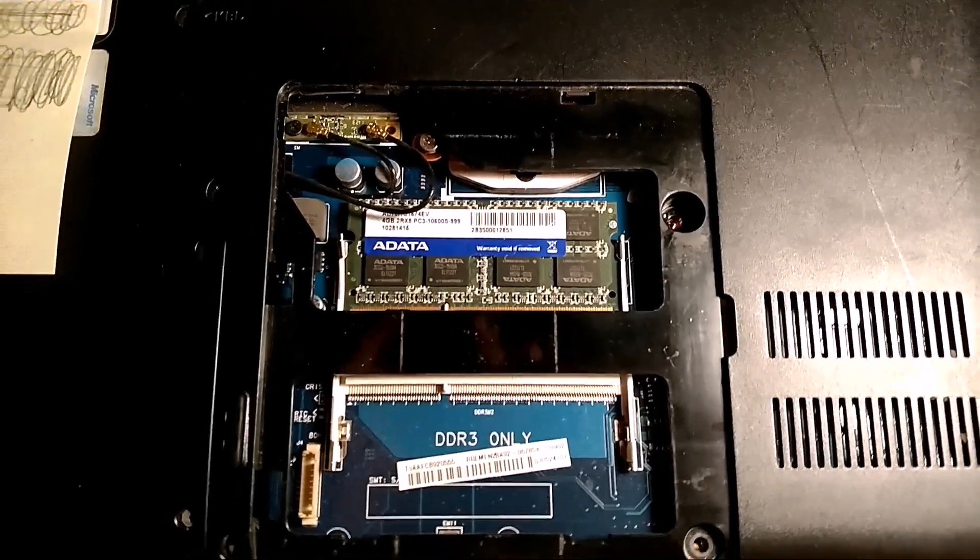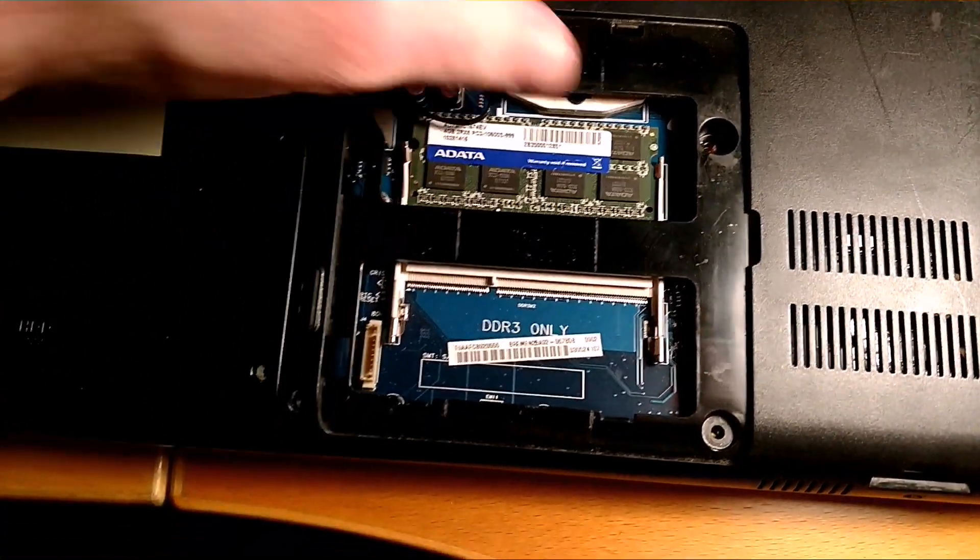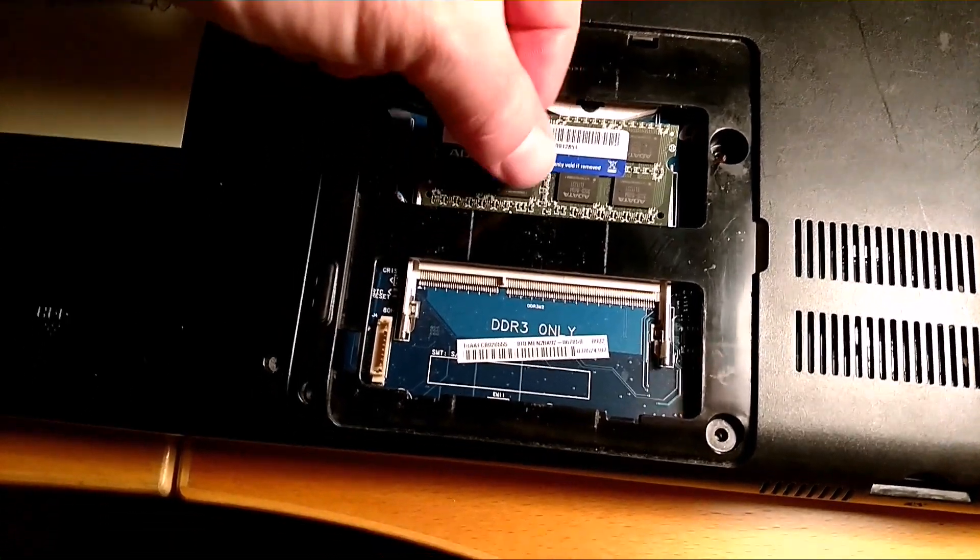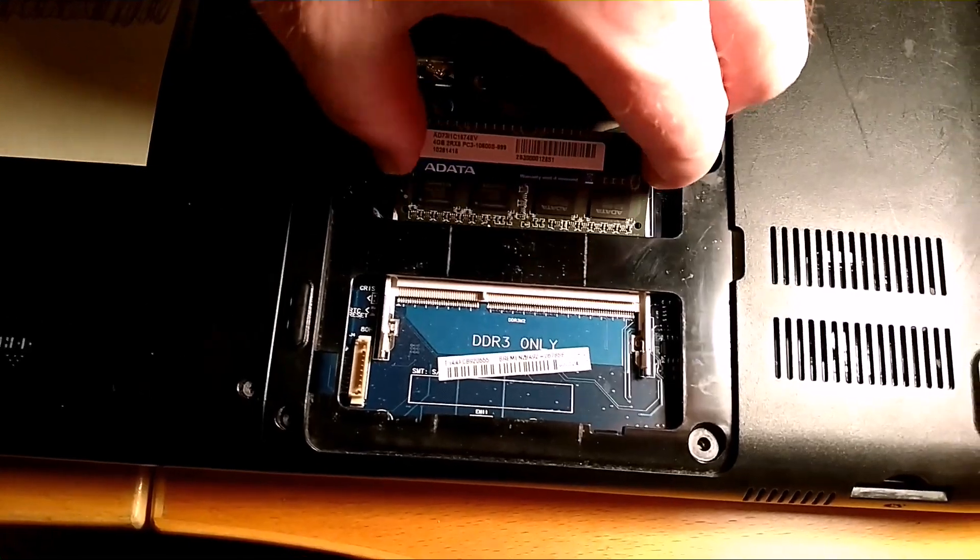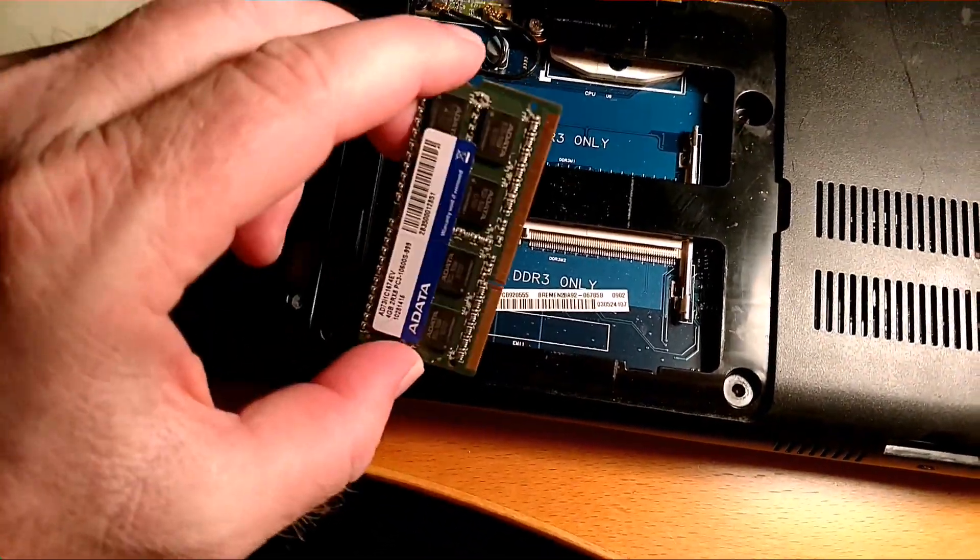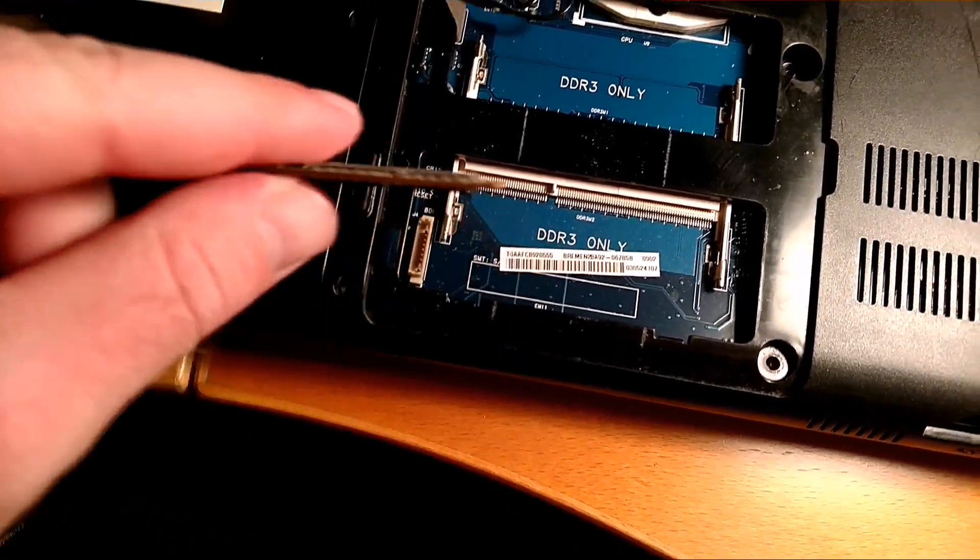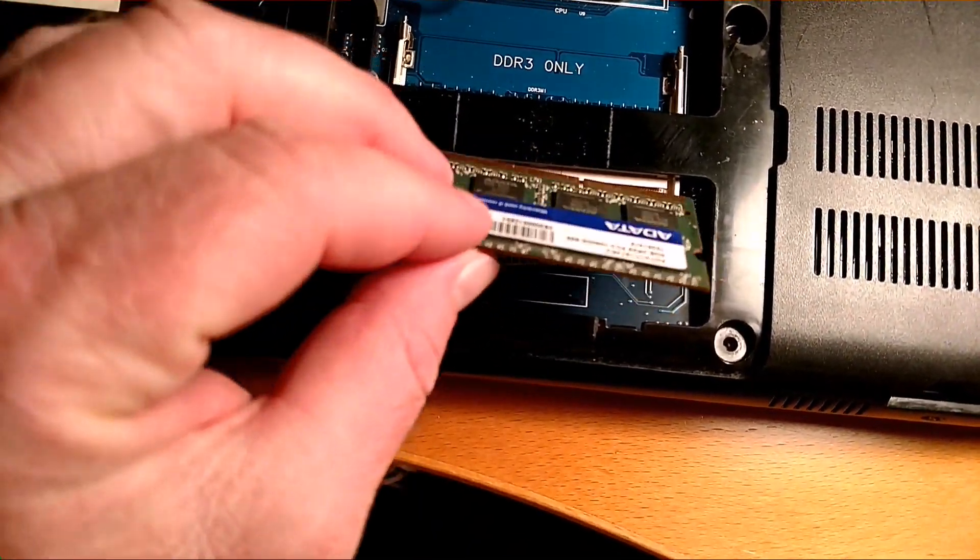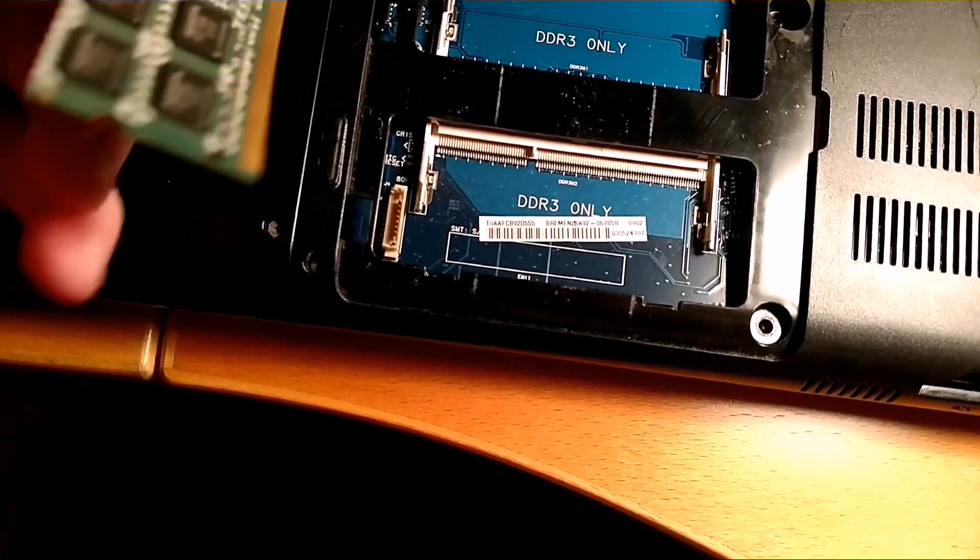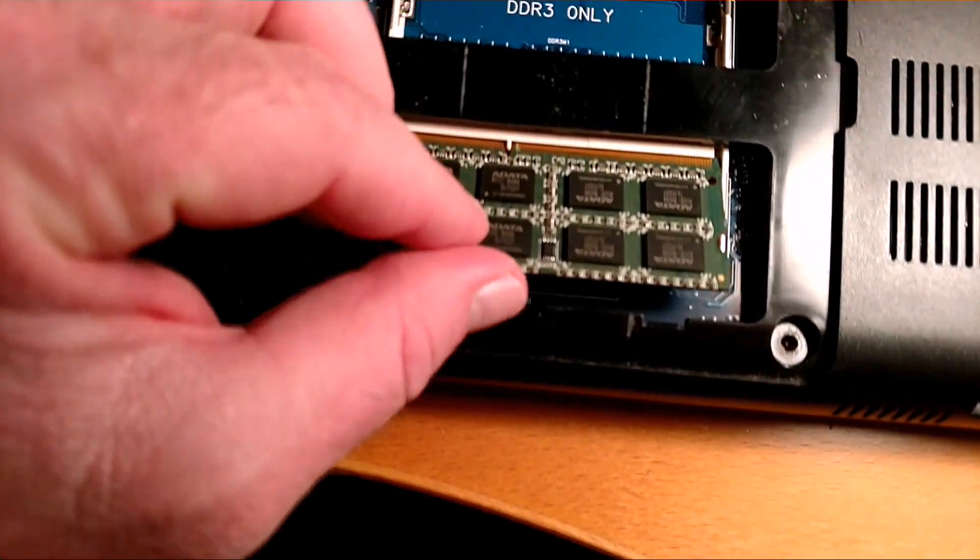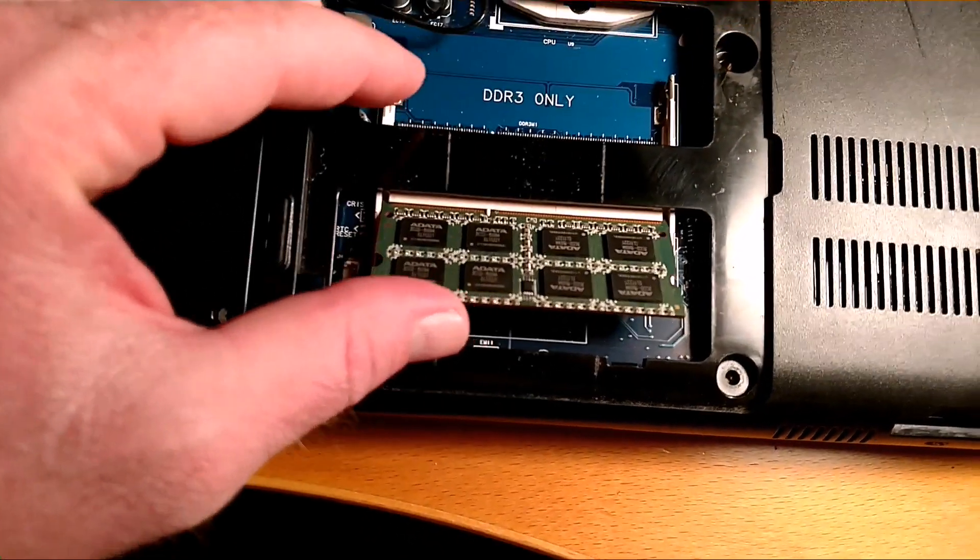Now I just want to try switching it to the other side to see if that'll fix anything. Most likely it won't. Typically, if you just have one RAM stick, it needs to go into a specific slot. The number one slot usually, I'm assuming. That's weird. Goes in upside down on this side. There we go. Gotta get it in at the right angle.